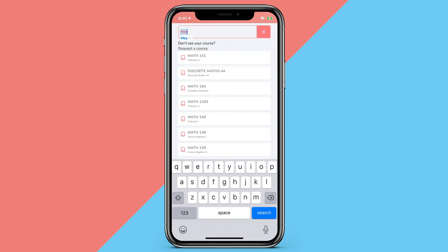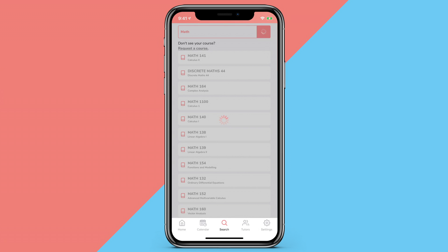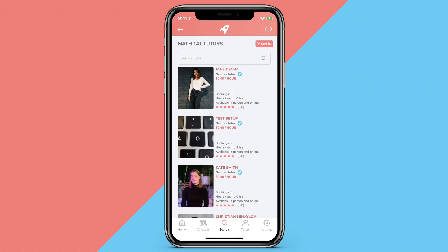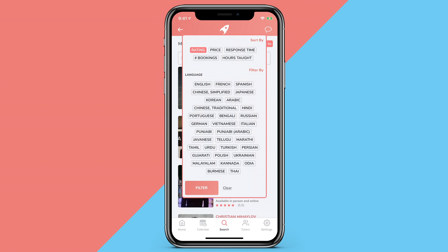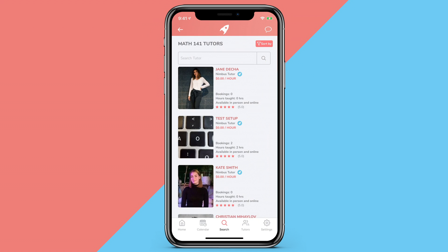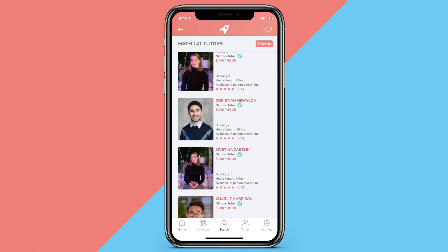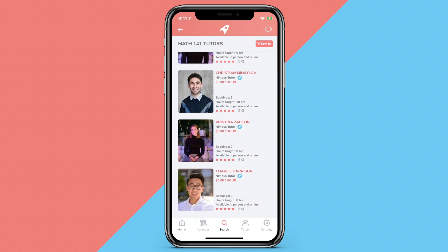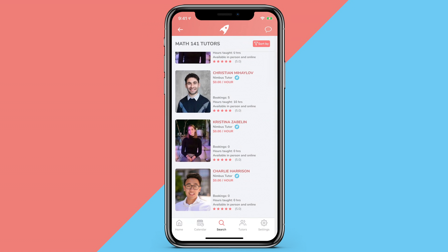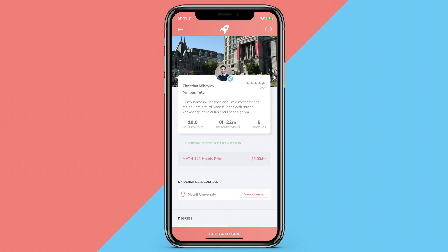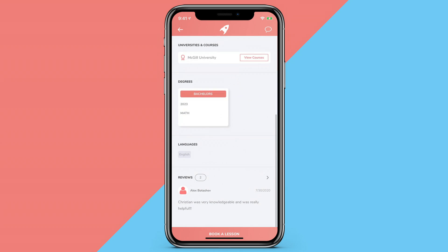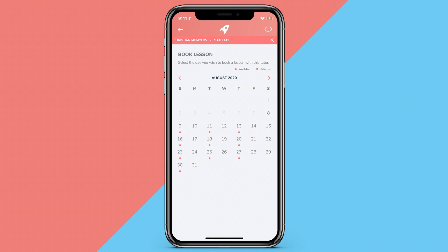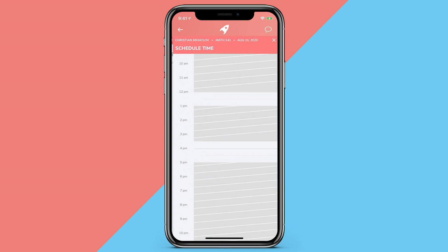Then you can begin searching for a course you want to be tutored in, filtering by price, rating, or language. You can then select from the list of tutors, all of which have undergone a vetting process to ensure they are qualified to tutor the course.